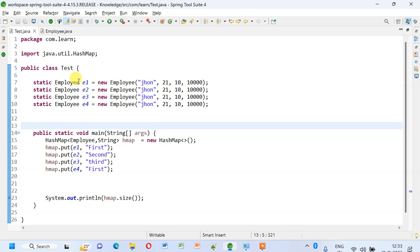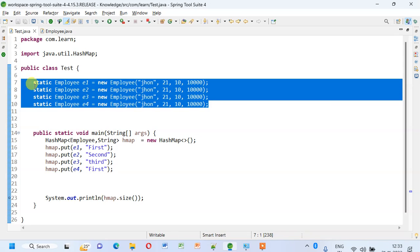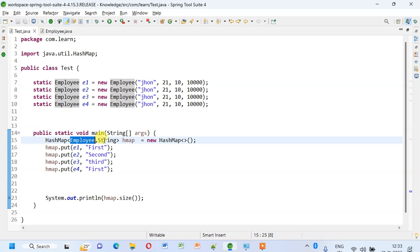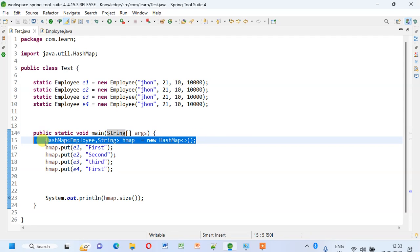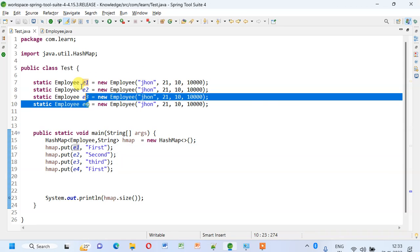Here, if you see, I have created four objects of the Employee class, and my HashMap has key as Employee and value as String. Then what I do is I try to add an entry with these keys.